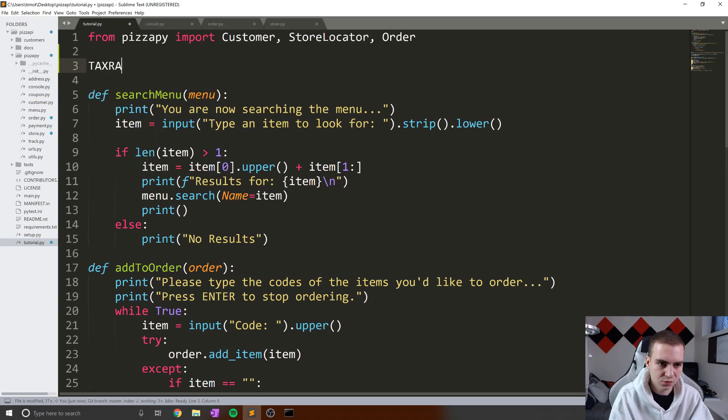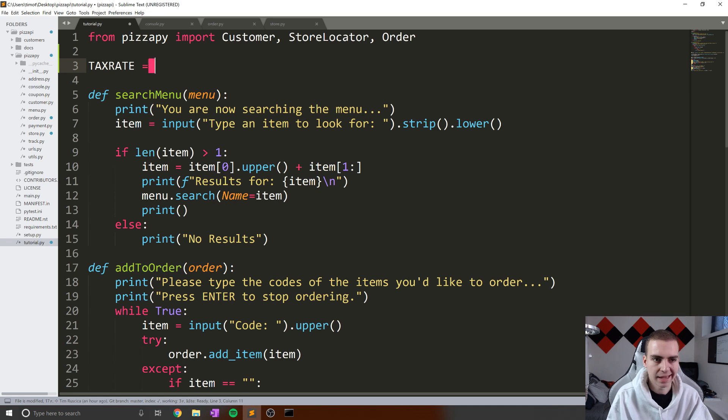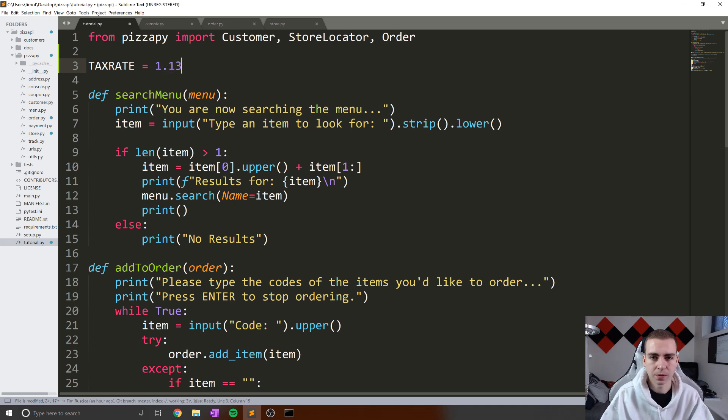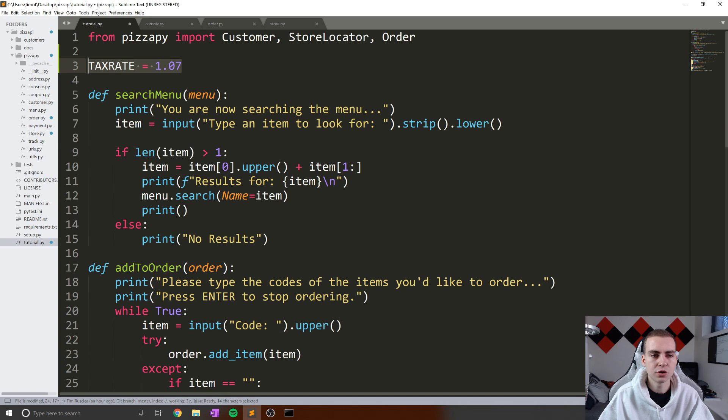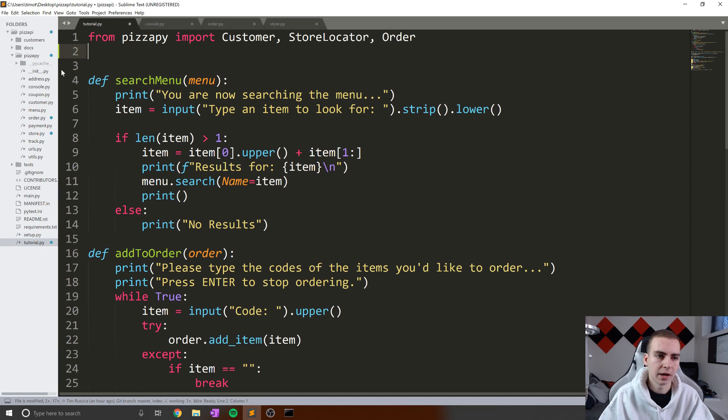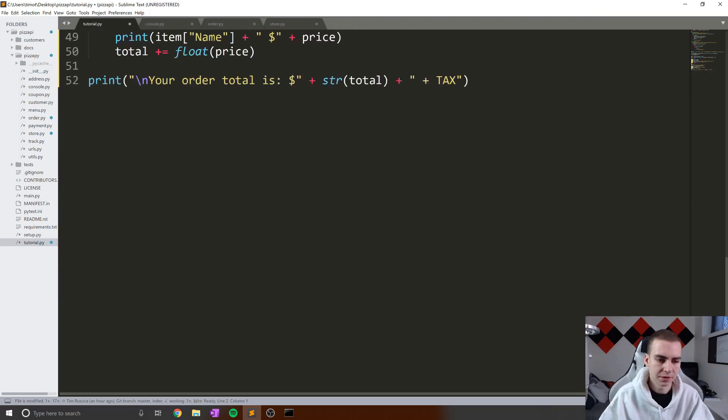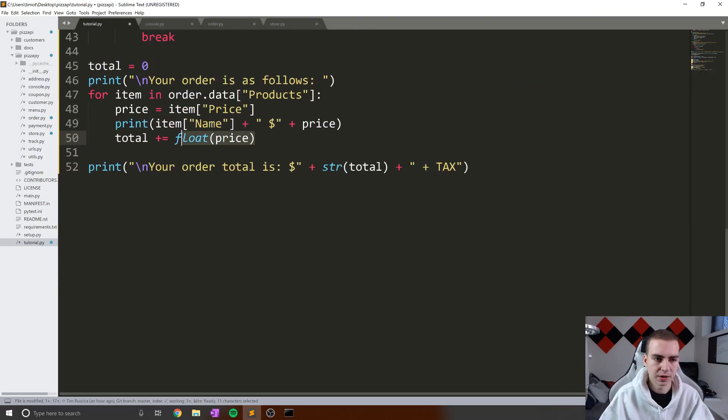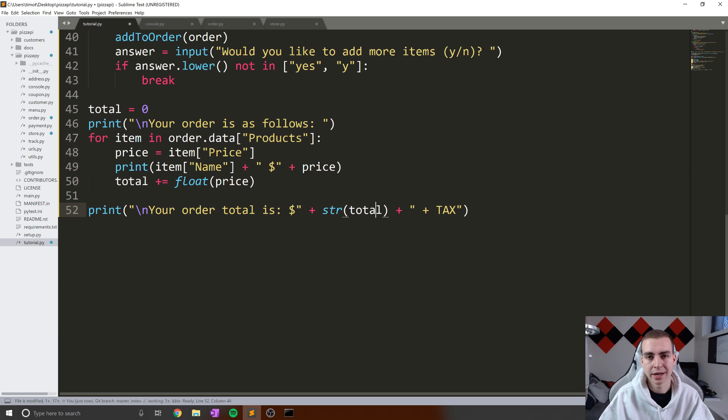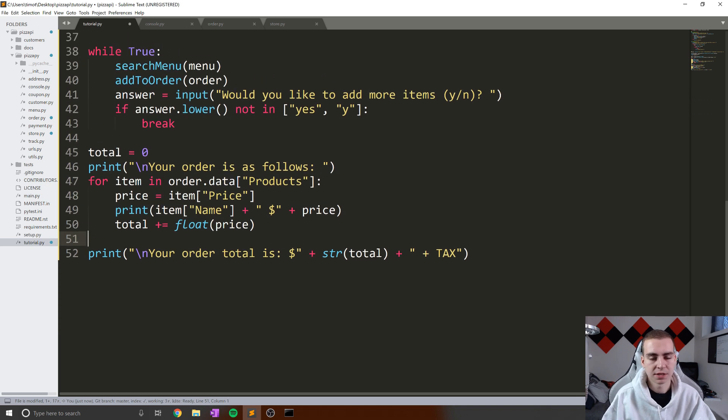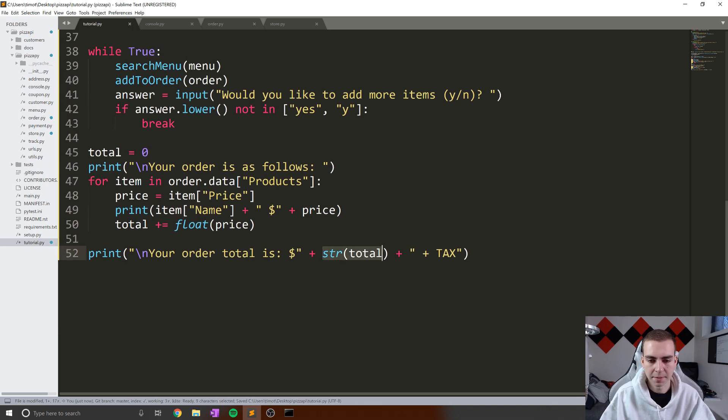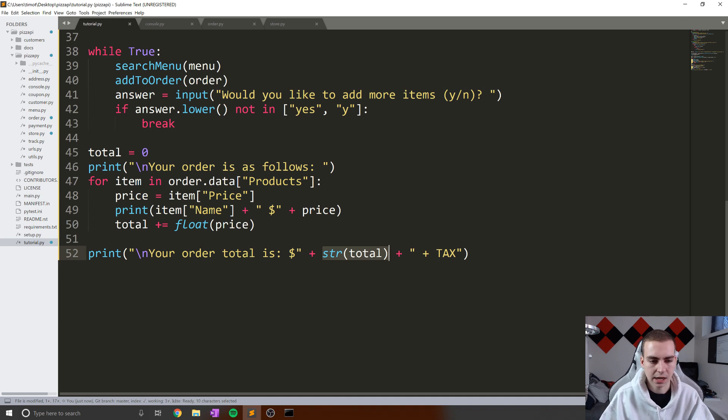You could hard code some tax variable up here. And you can say like tax rate equals. And in Canada, for me, where I live, it's 1.13. So 13% tax, which is like very high. But I know in some states it's like 7%. So you do 1.07. And then you could just multiply whatever this number is, so whatever this price number is by that tax rate and display that. Now that's up to you guys. I just figured I'd mention that in case anyone is going to get mad at me in the comments for not including the tax.